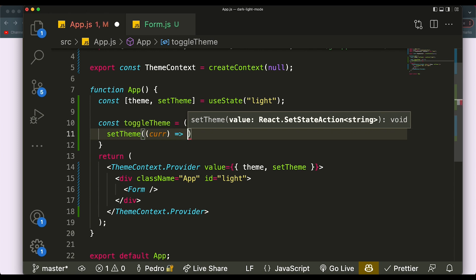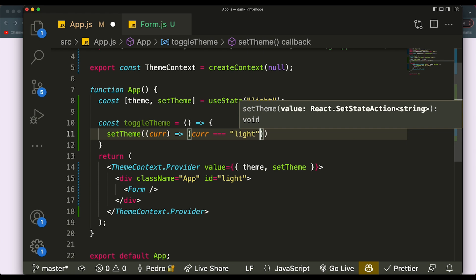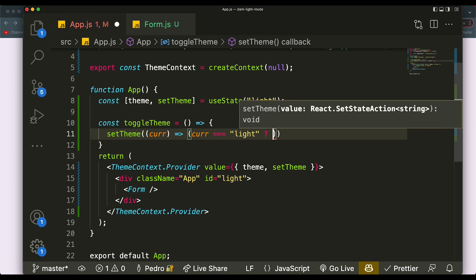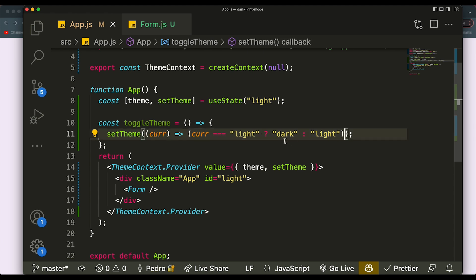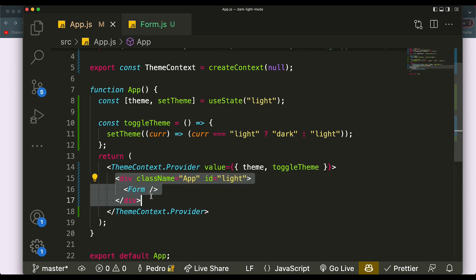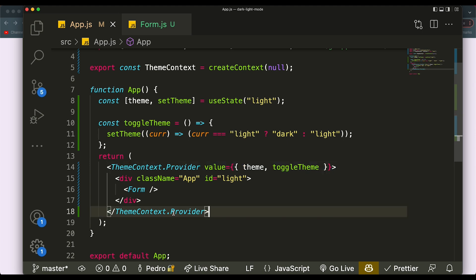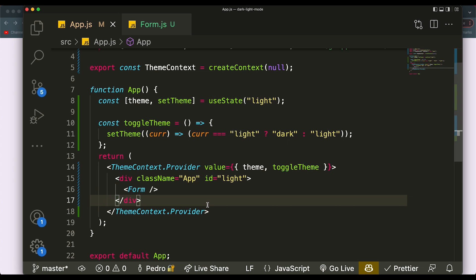The logic is: if the current theme is 'light', set it to 'dark'; if it's not light, set it to 'light'. This just toggles between the two depending on which it is right now. Instead of passing both the theme and setTheme, we now just pass toggleTheme. Whenever we call this function in any of the components inside the provider, it will work perfectly. Now that we have the theme state and a toggle function, we want to start implementing how the CSS will change based on the state.